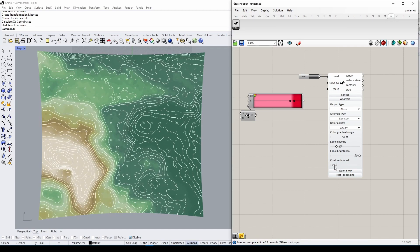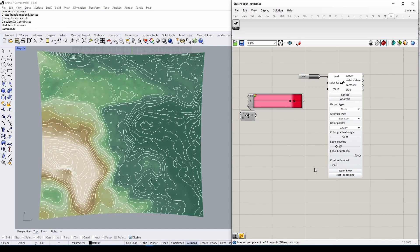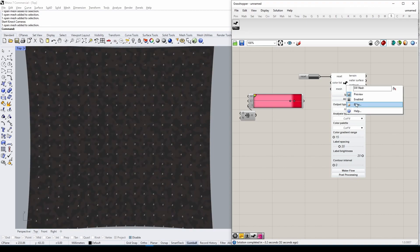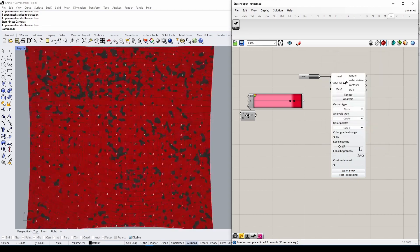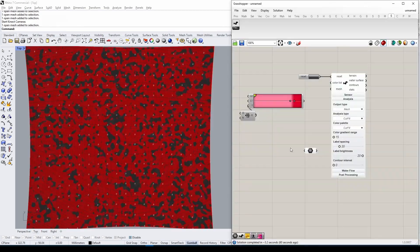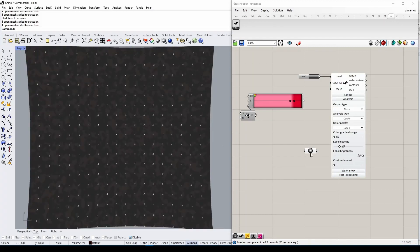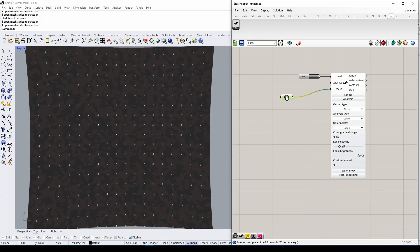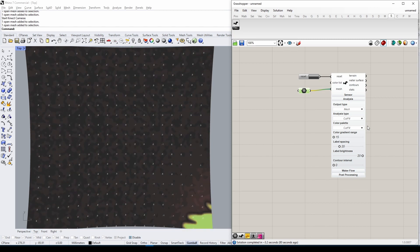One analysis type that needs more explanation is Cut and Fill. To activate it, provide a custom mesh that you want to compare your geometry against. Once you've connected everything, hit Reset.